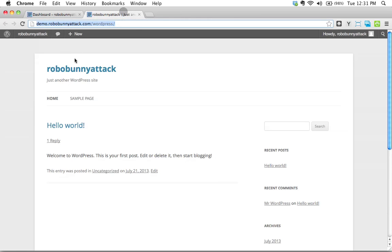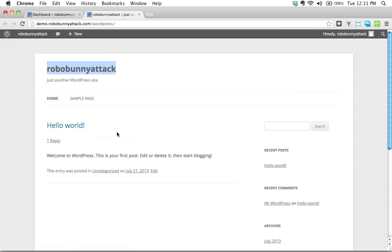Let me show you what I mean. Right here, we see that I have a title. The title of my site is just Robo Bunny Attack. That's kind of boring. And I have a tagline, which is just the default tagline, just another WordPress site. Boring.